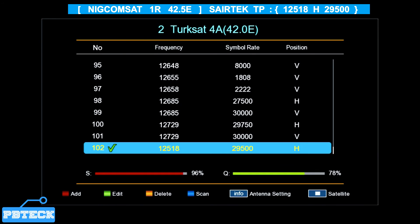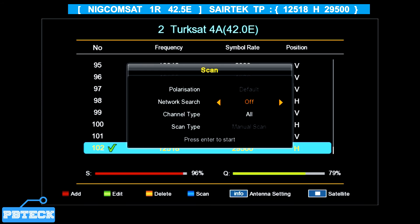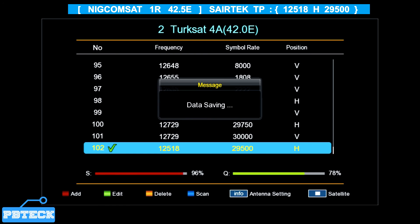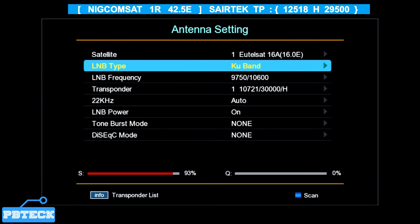When you have a stable signal above 50%, you need to scan. On the Transponder List page the scan option is limited to Manual Search only, so you won't get enough channels from NigComSat that way. Press the Blue button to check — it only has Manual Search. Go back to the Antenna Settings page to perform an Auto Search, Blind Search, or Blind Scan, which will allow you to get more channels in and around the TP you have a stable signal on.